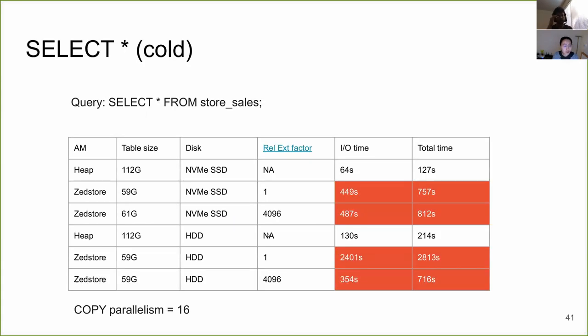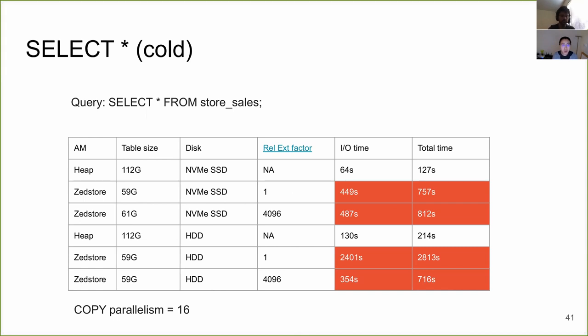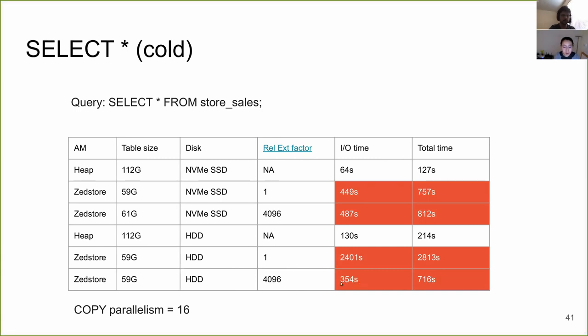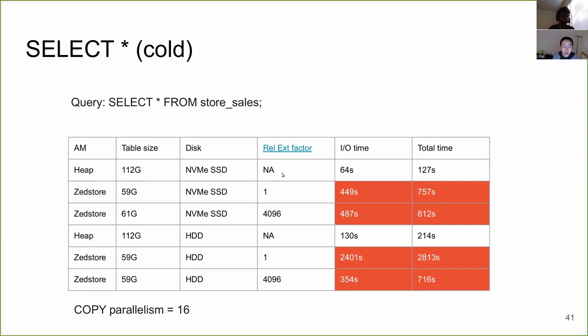So in addition to the single column projection, we have also done the similar test for select star. We know that this is not what a column store is supposed to be good at, but still we want to improve the performance there. As you can see, when we set this row extension factor to 4096, we have much lower IO time comparing from before, even though it is still admittedly worse than heap. So everything I have shown here, if you are interested, we have a hackers list thread that has more data points and analysis there. Check it out if you are interested.